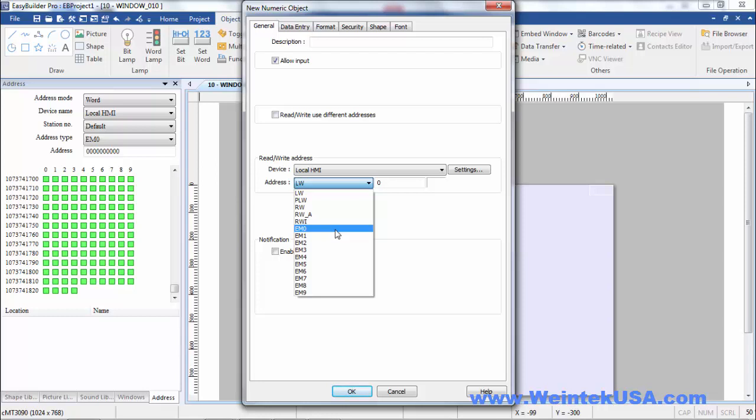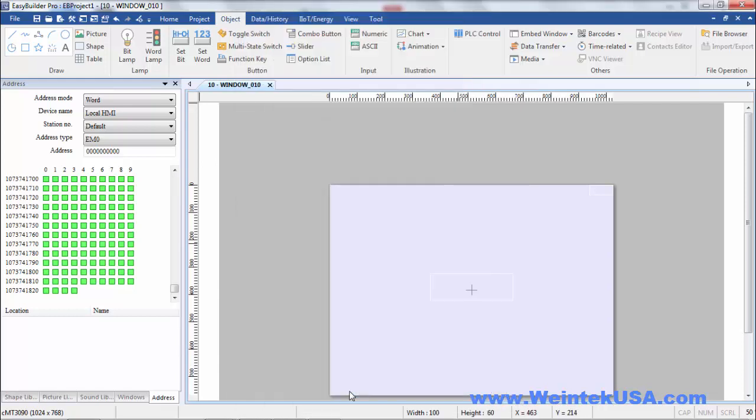And of course, that would depend on the size of your media device. We're going to start out with a numeric entry for EM zero. I'll go ahead and put it there, and then I'm going to do a project download.